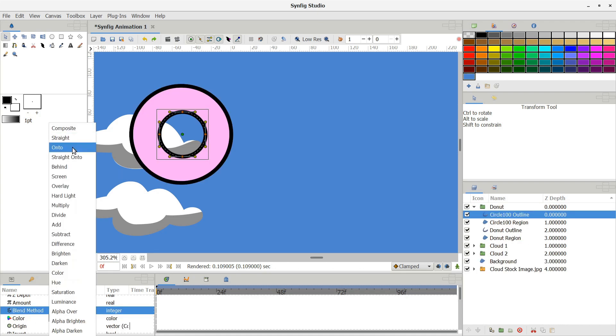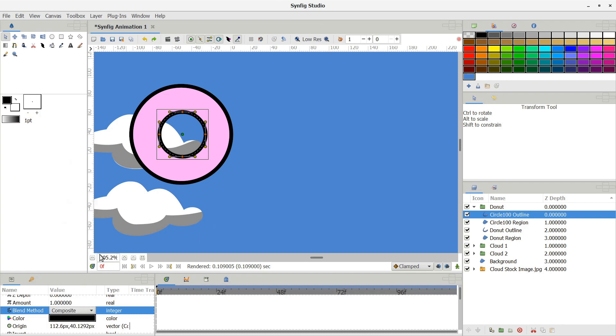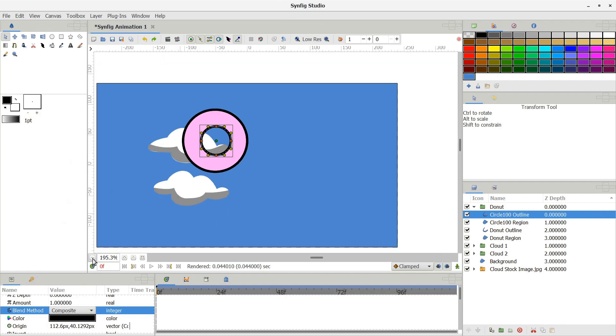There are a total of 22 different blend methods, but Composite, Onto, and AlphaOver are the only three that I use. If you're interested in the other 19 methods, you can check the wiki. I've got a link to it in the description.